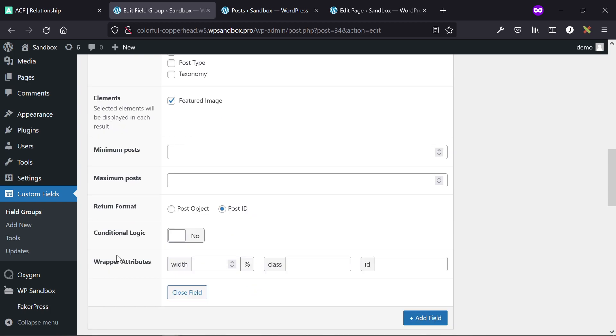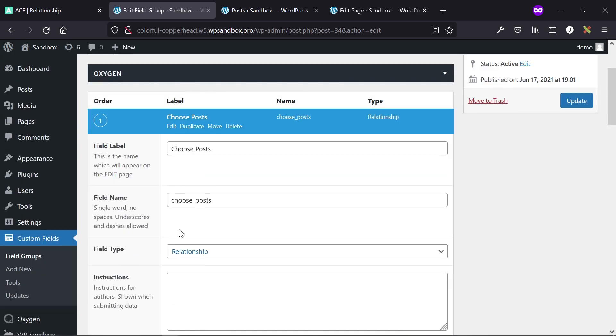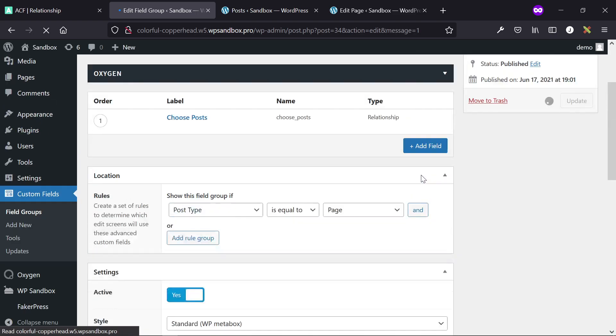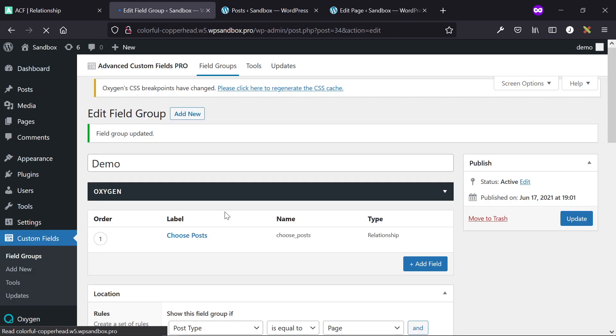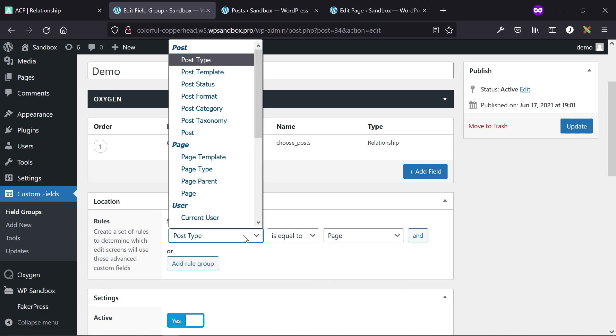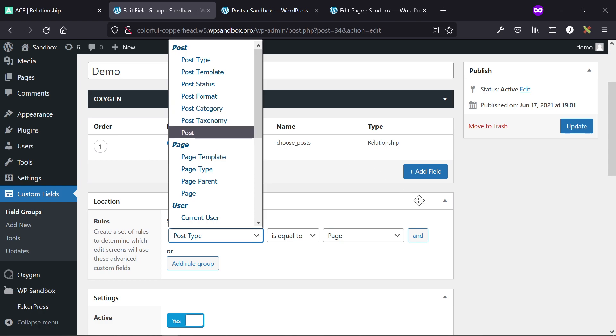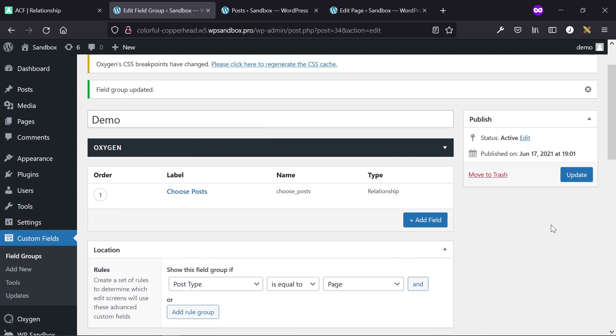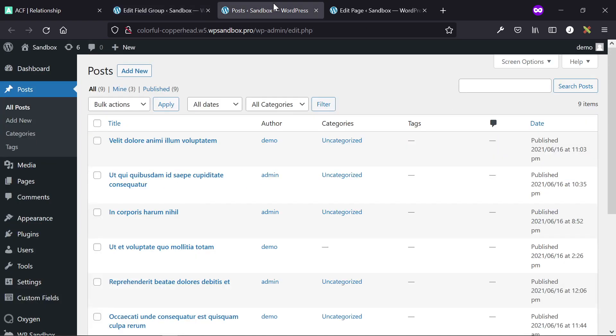The return format needs to be set to post ID, but everything else can really be whatever you want. I've applied this field group to post type is equal to page, so this relationship will show up on all pages that the client adds. We can also add it to individual posts, individual pages, stuff like that, but that's more information for ACF in general.